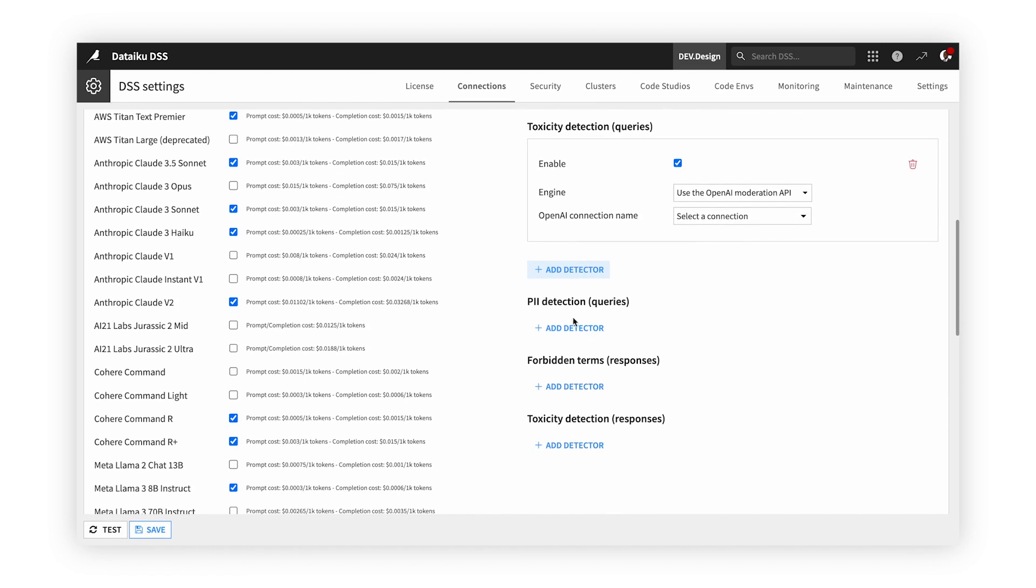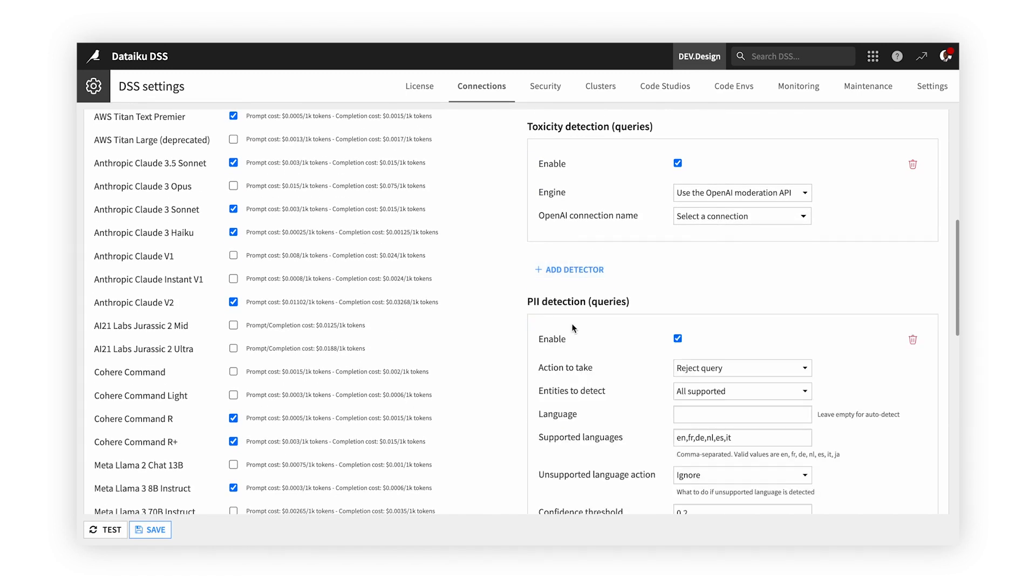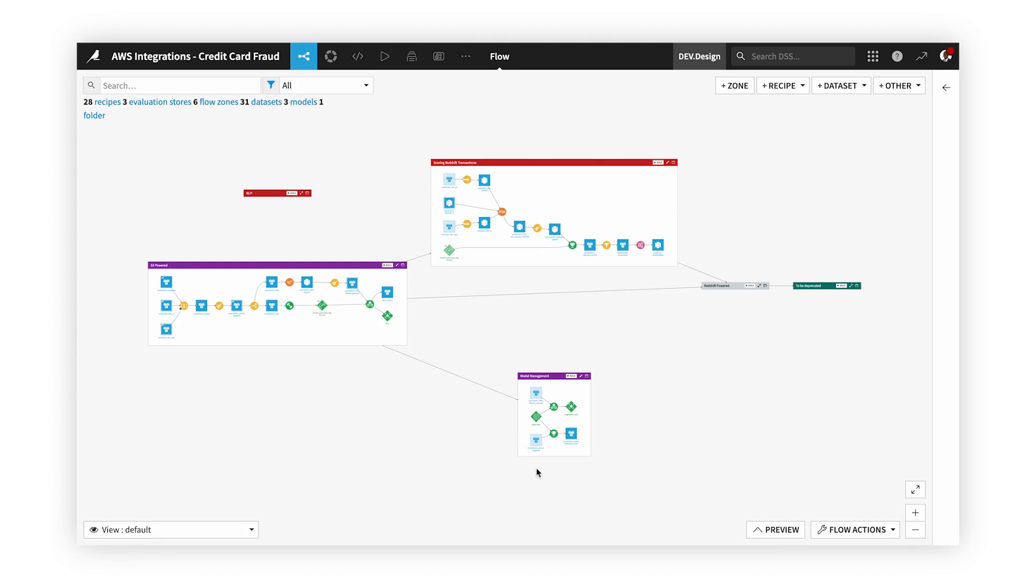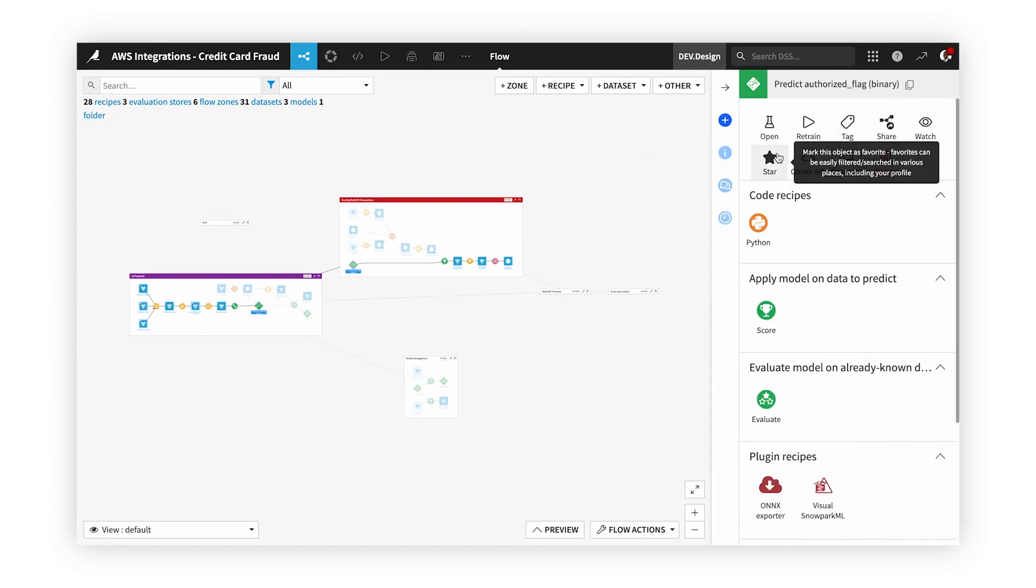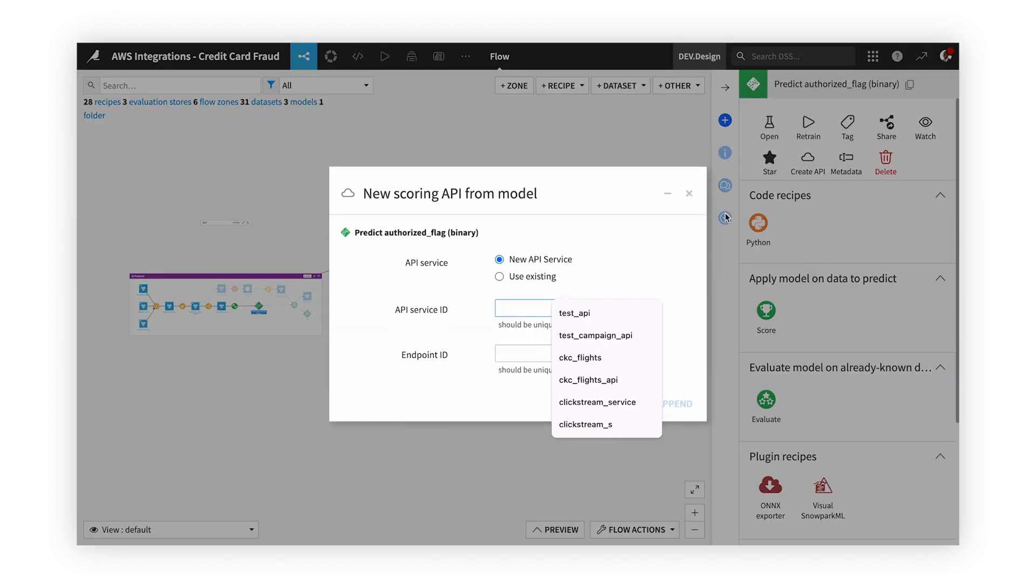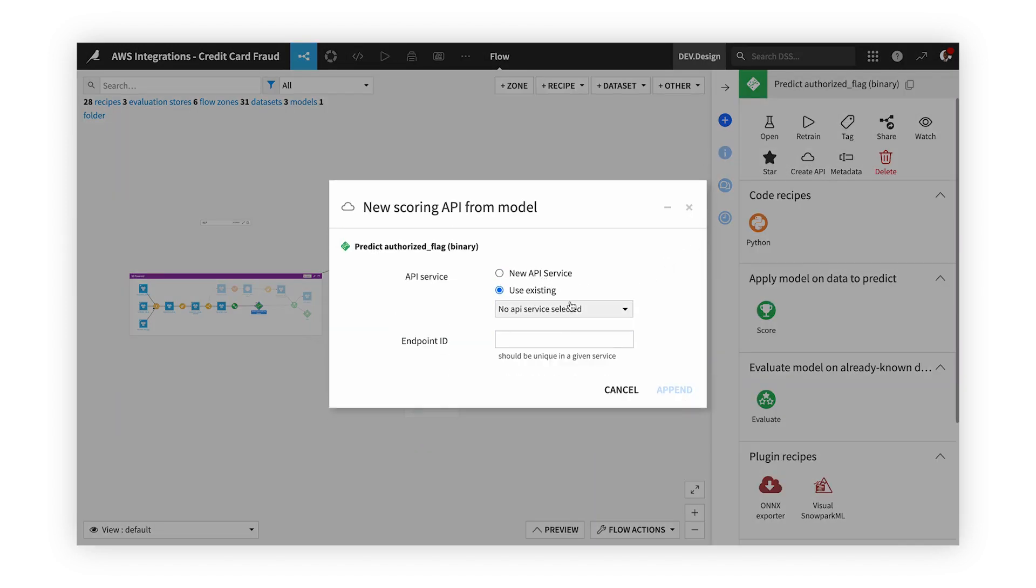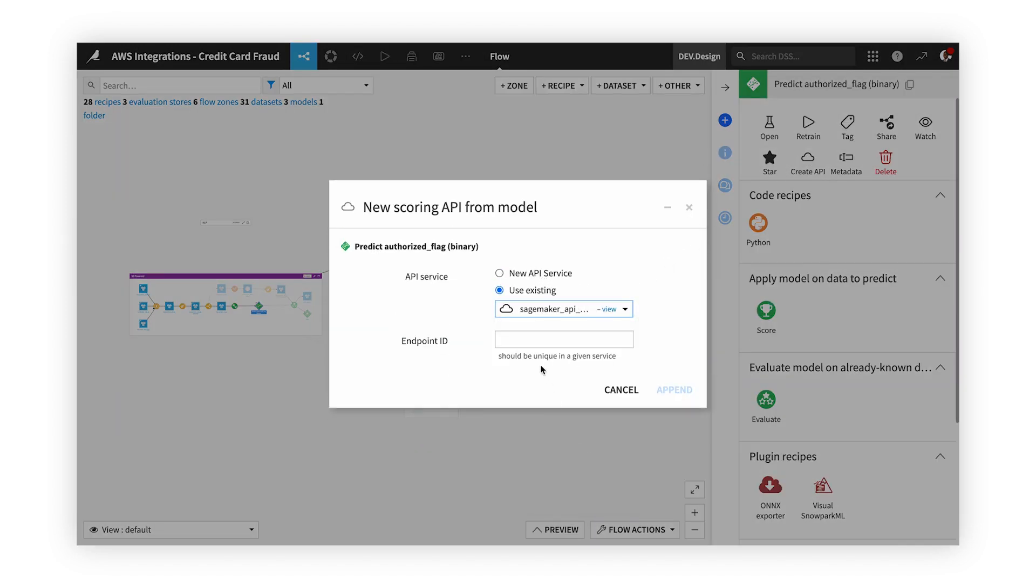Now that we've gone through our entire project, scored our model on new data, and used an LLM to provide a quality explanation of our predictions, it's time to deploy the model. Because we're dealing with a real-time use case, let's deploy this as an API. Currently, we have a production environment in SageMaker, so we'll deploy straight to that environment in Dataiku.